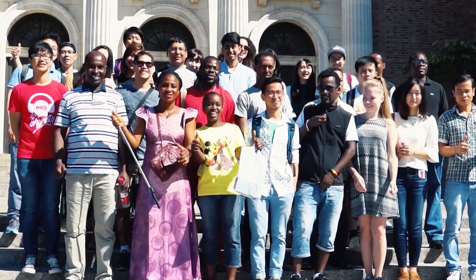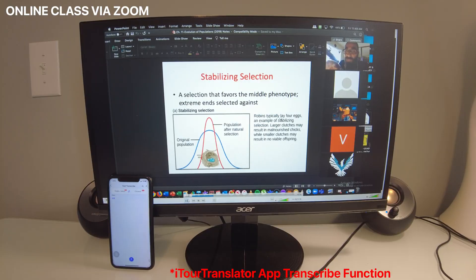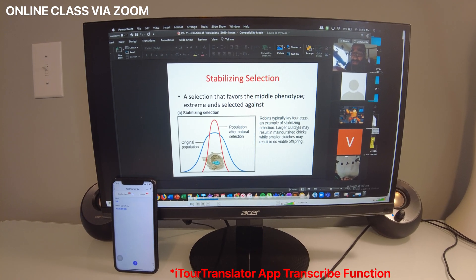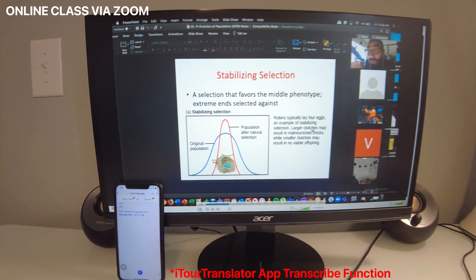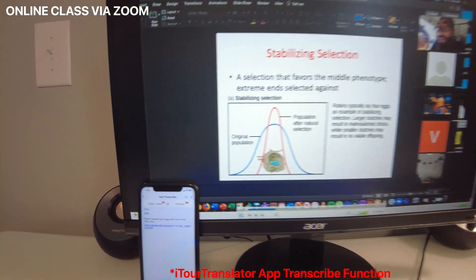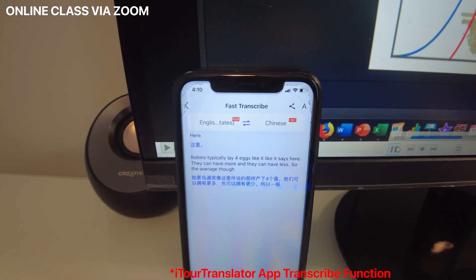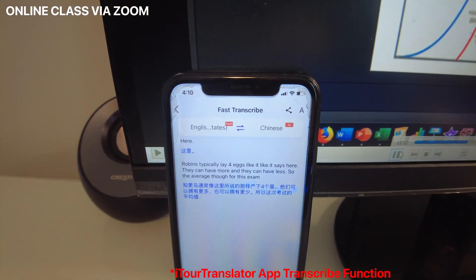If you're an international student, you definitely need to check out iTour Translator. It can help you with all of your online classes by translating what the professor is saying in real time, regardless of which platform you are using. This is an online biology class that I was listening to through Zoom, and I was able to translate the entire session simply by using the transcribe function in the iTour Translator app on my phone.